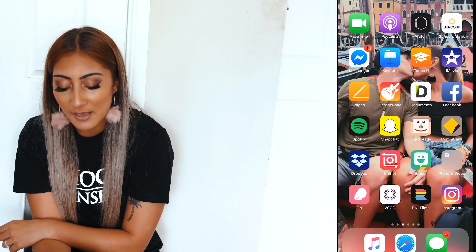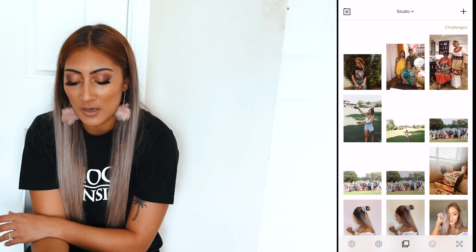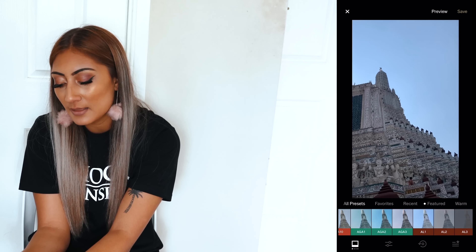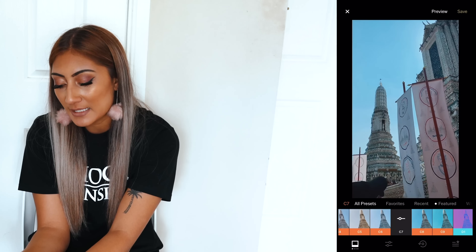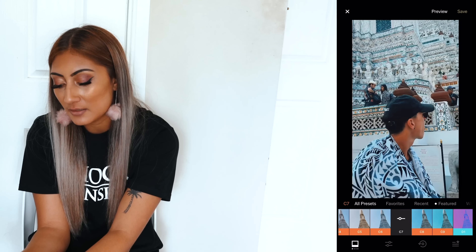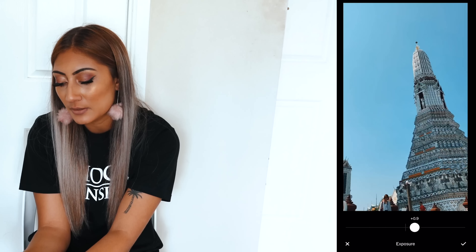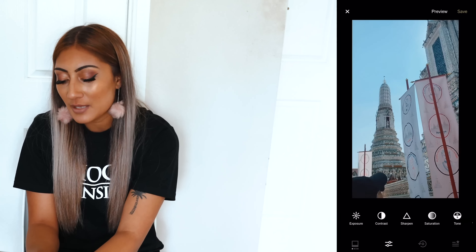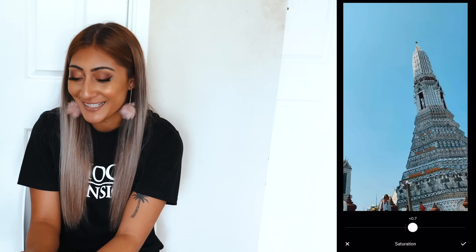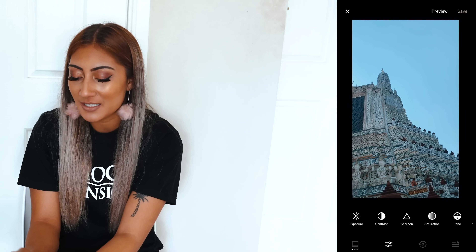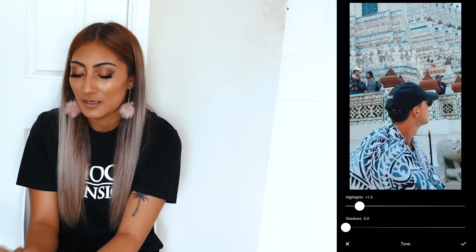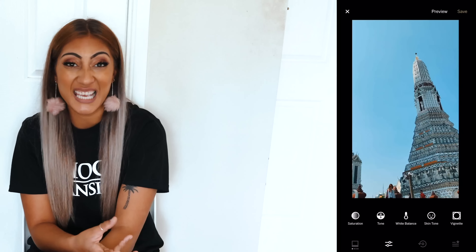Sometimes I like to add a VSCO filter to my videos too. I import a video, go to edit video, and since there's a lot of blue sky, my favorite filters for that are C7, C8, or C9. I'll go with C7 because it looks amazing on skin tones. I put the brightness up, and it gives you all the same options as photo editing — saturation, contrast, sharpen, highlights, and shadows to bring out the background more.